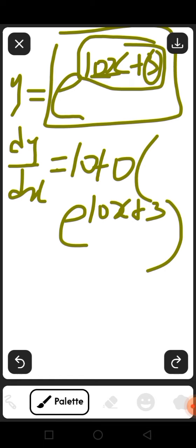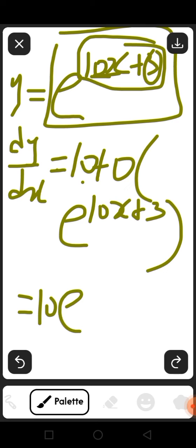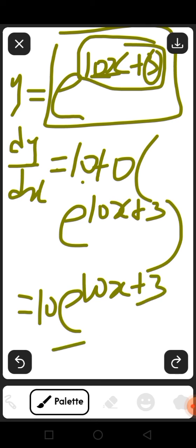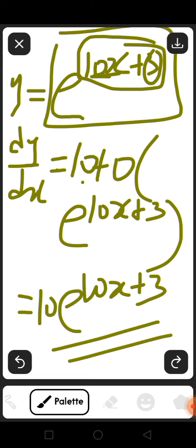Then you close the bracket, so the answer will become 10 plus 0, that is 10e^(10x+3), as the answer to that particular question. Thank you.